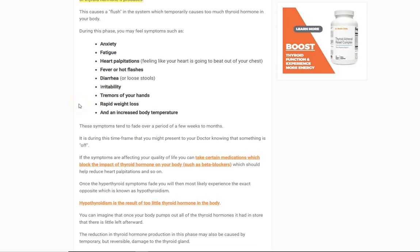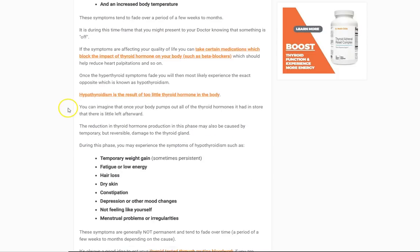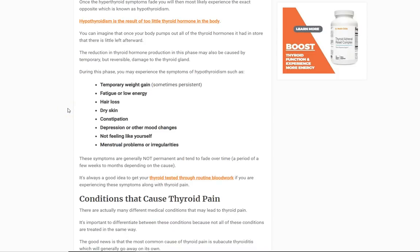This doesn't happen in every single person, but it's the most common set of symptoms accompanying thyroid pain. On the other end of the spectrum, if you've damaged your thyroid gland, it can release excessive hormone but also inhibit your body's ability to produce enough thyroid hormone, leading to hypothyroid symptoms: temporary weight gain, fatigue, hair loss, dry skin, constipation, depression as opposed to anxiety, an overall sensation that you're not feeling like yourself, and menstrual irregularities.